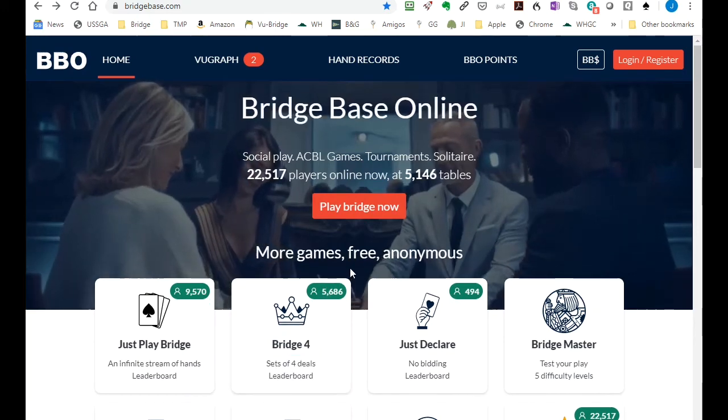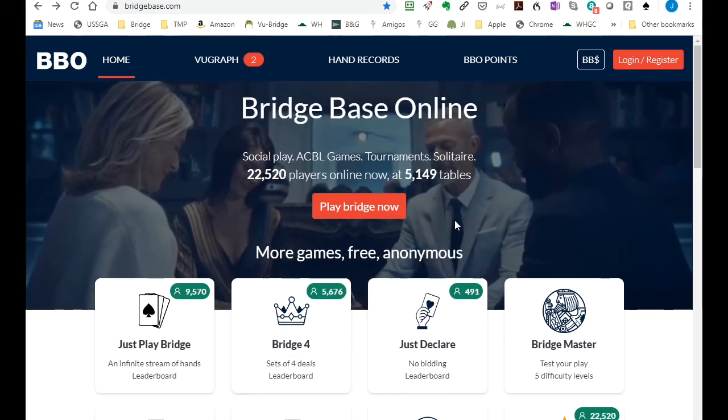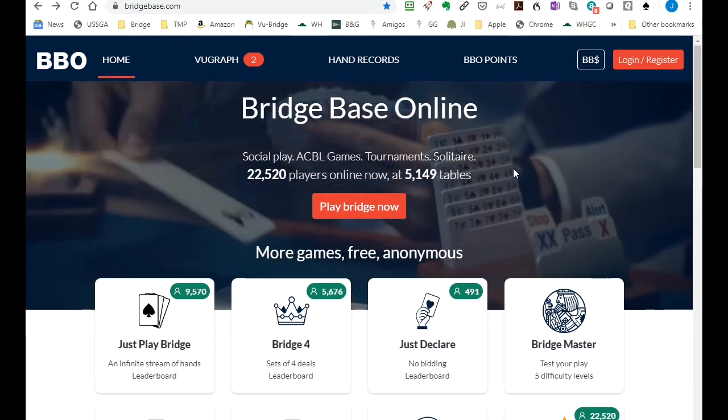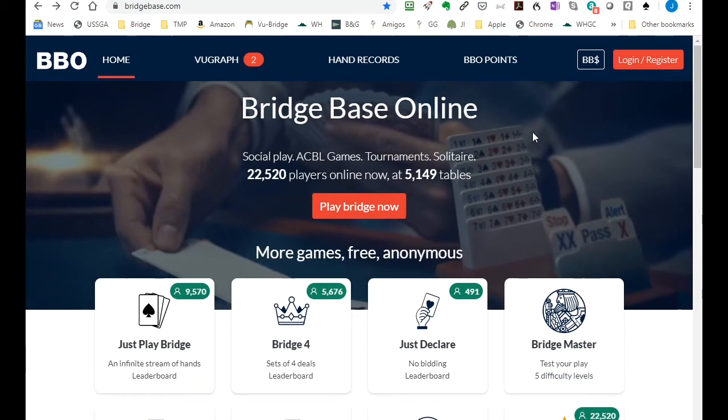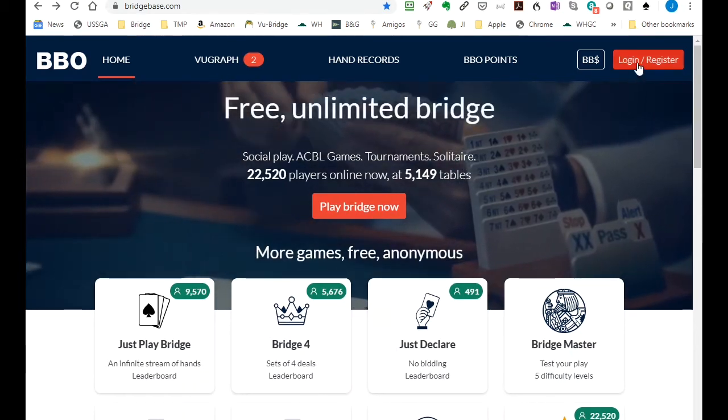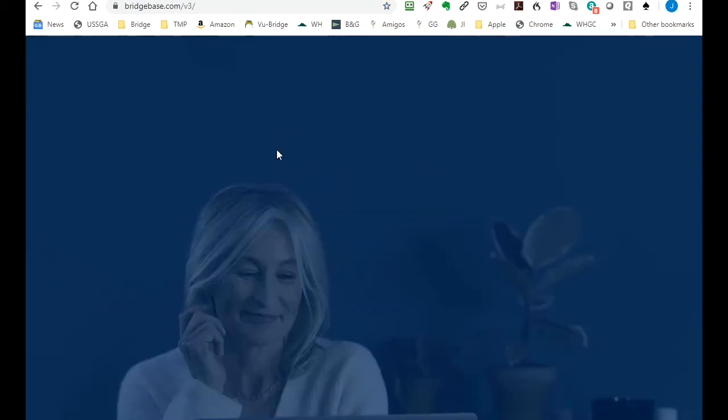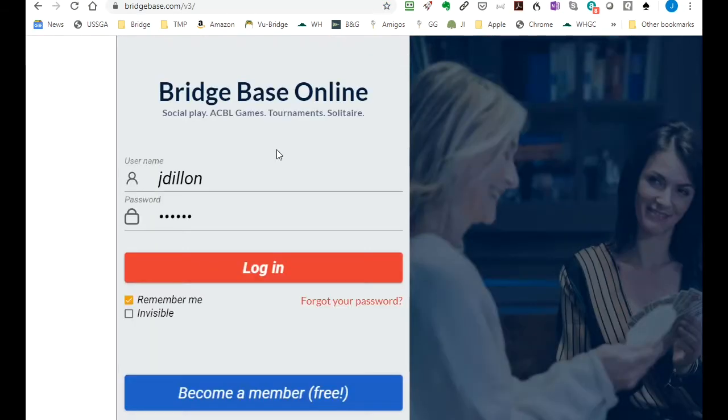This screen capture video shows some of the tools available for analysis in our online games. First I'm going to log in.